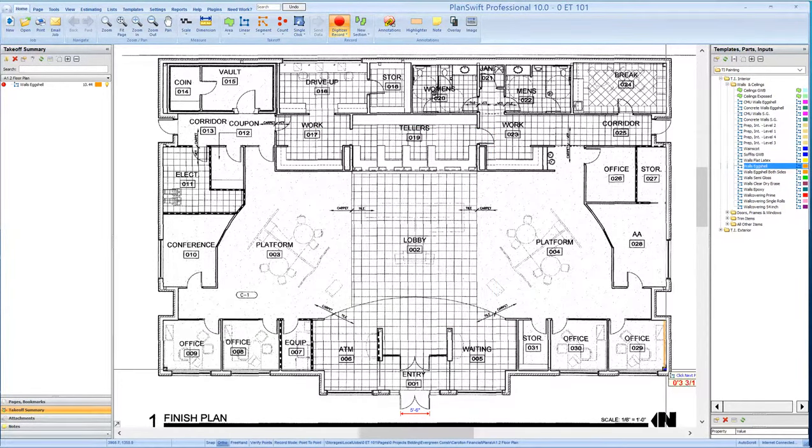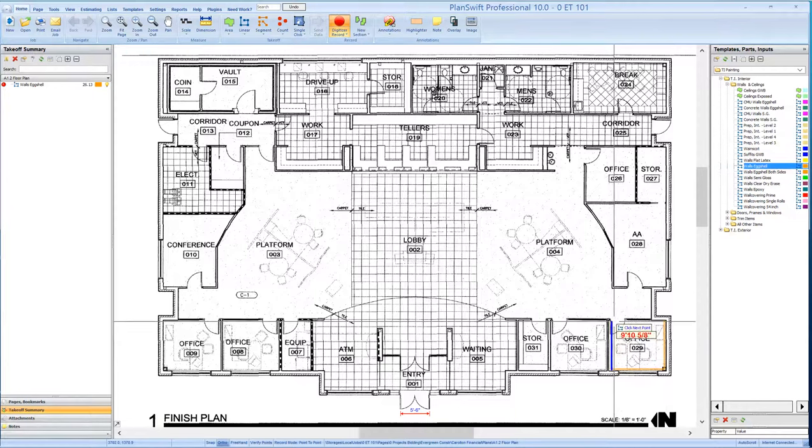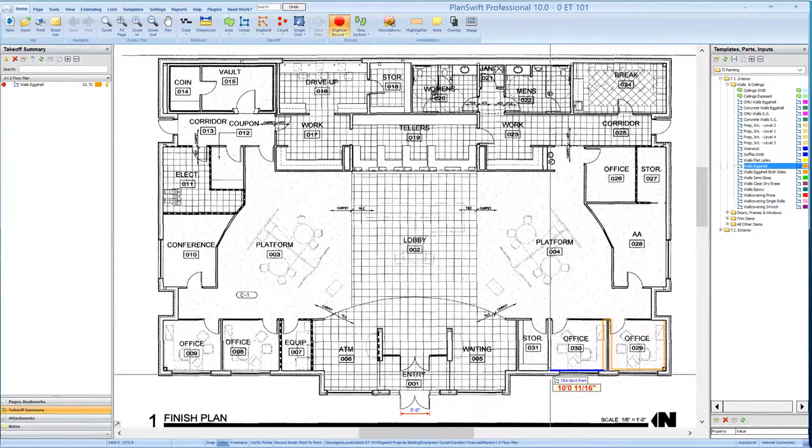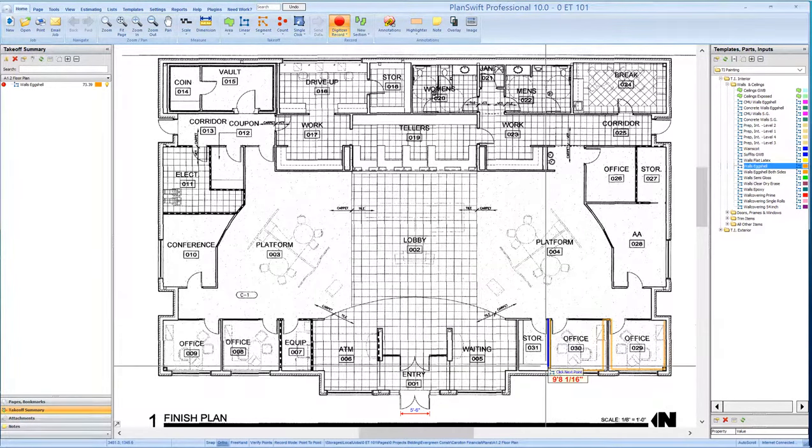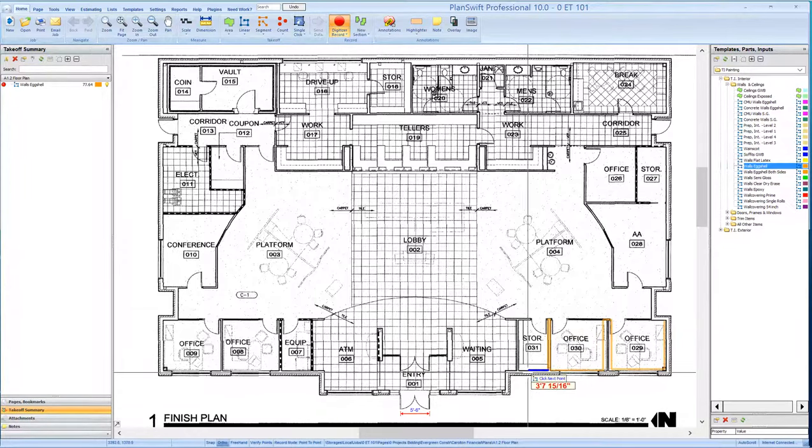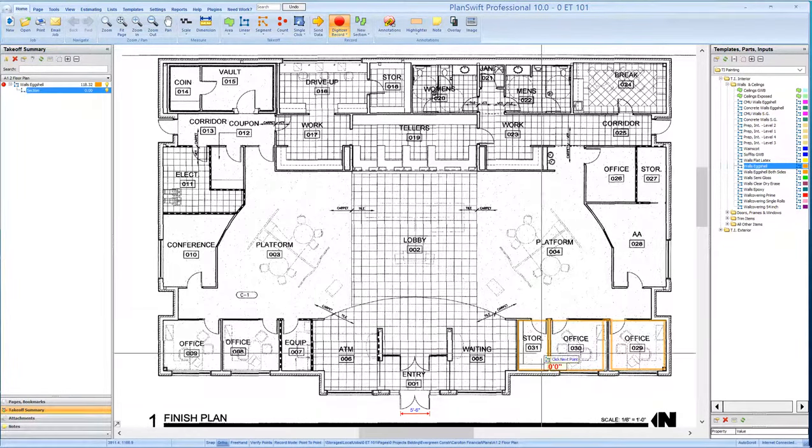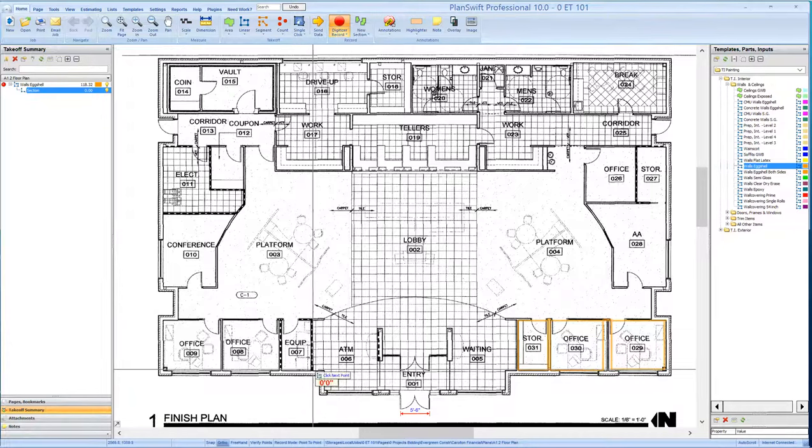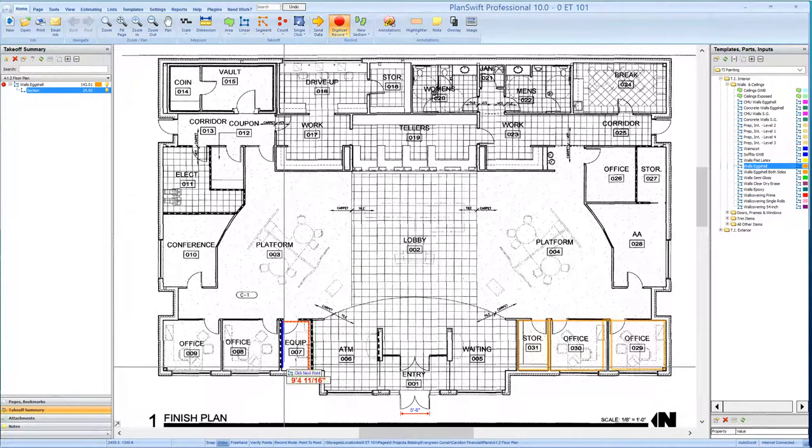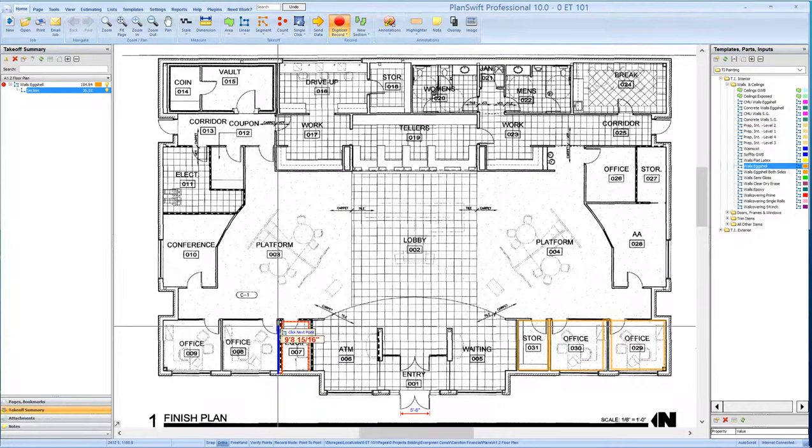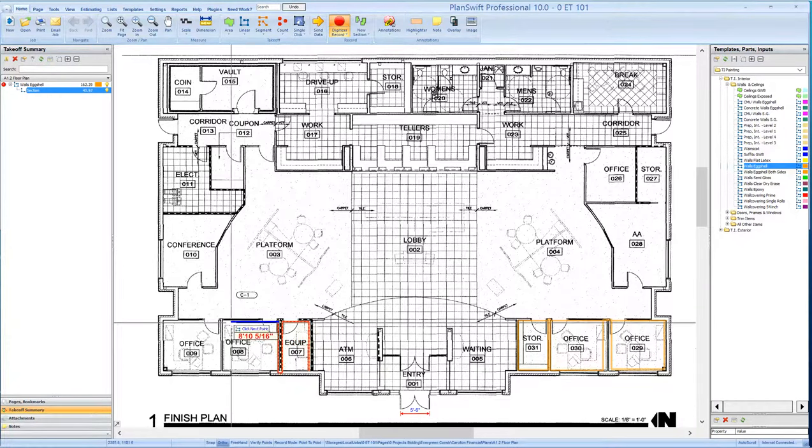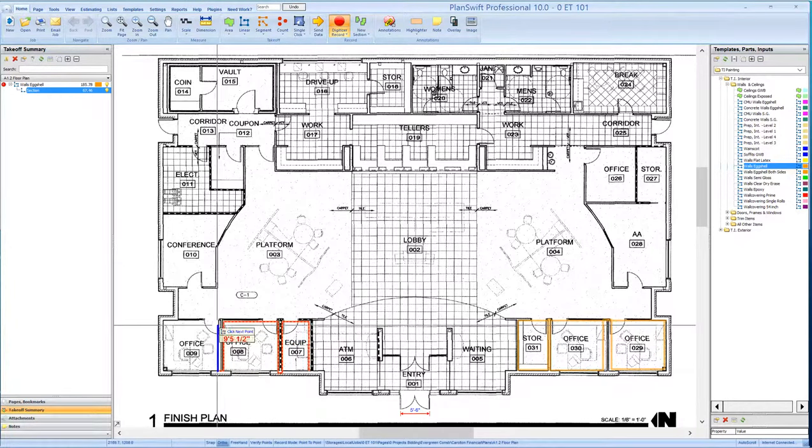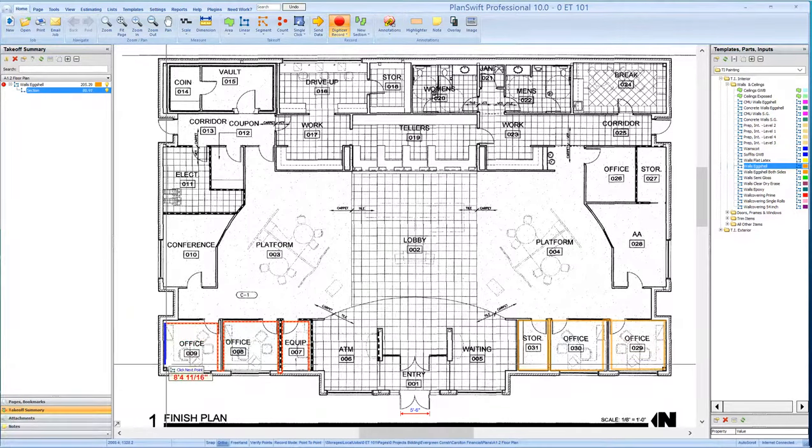For those of you who have used PlanSwift, you're already familiar with these techniques. I'm just going to do this very quickly for demonstration purposes. I like to use the zig-zag technique. When I have three rooms stacked up like that, I can get all three of them with one continuous line. Whatever technique you want to do, if you want to do it room by room, that works as well. But again, just for demonstration purposes, I'll do this this way.